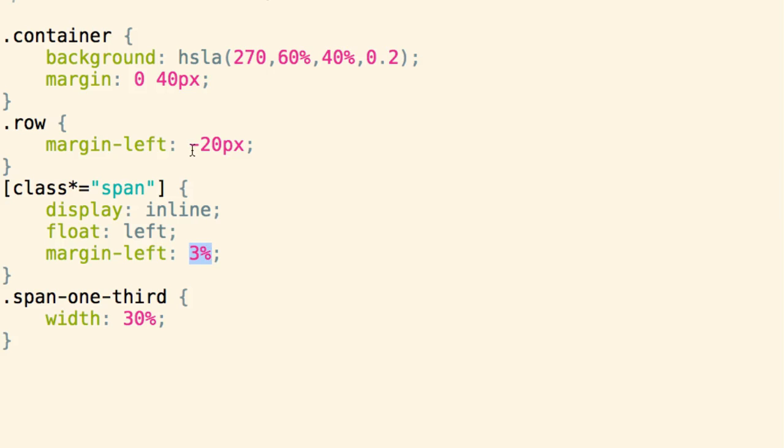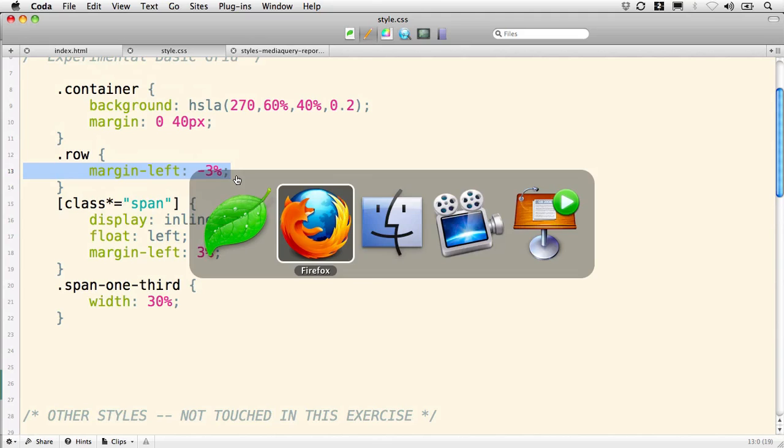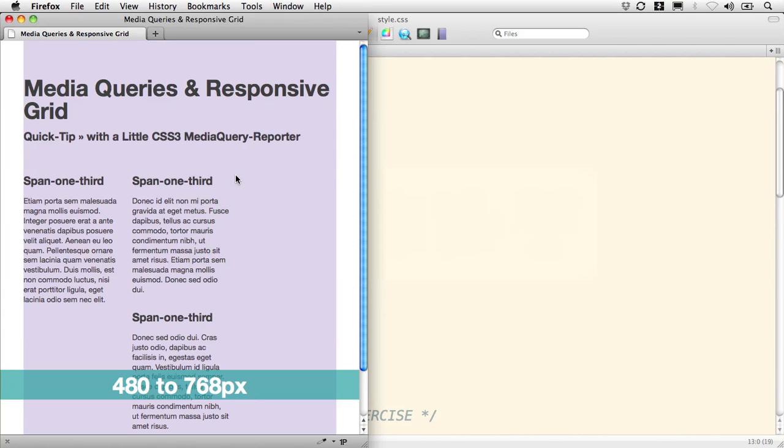And I'm going to also adjust this margin-left so it's the same—negative 3%. This is something Marcotte does in his book frequently, using negative percentage width margins, and it works well. So let's save that and go back and see how this works.